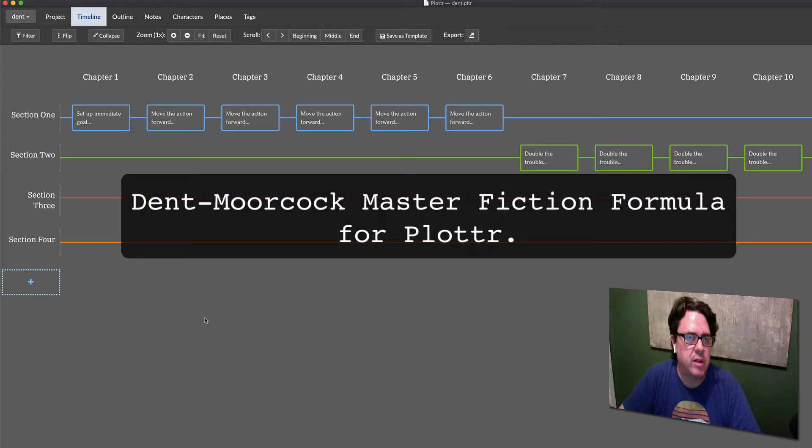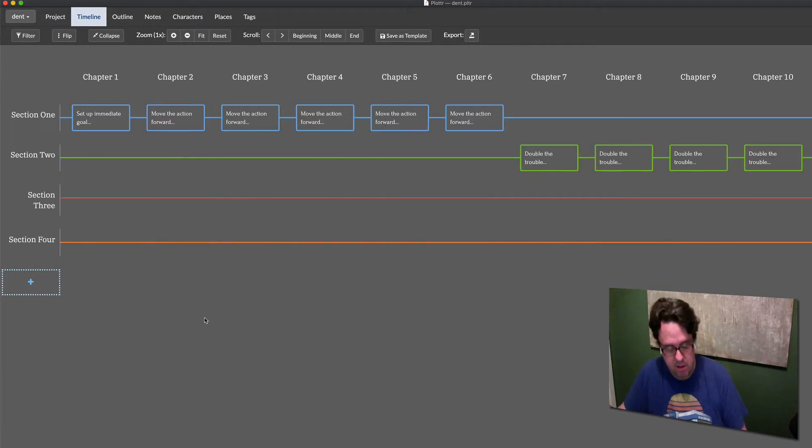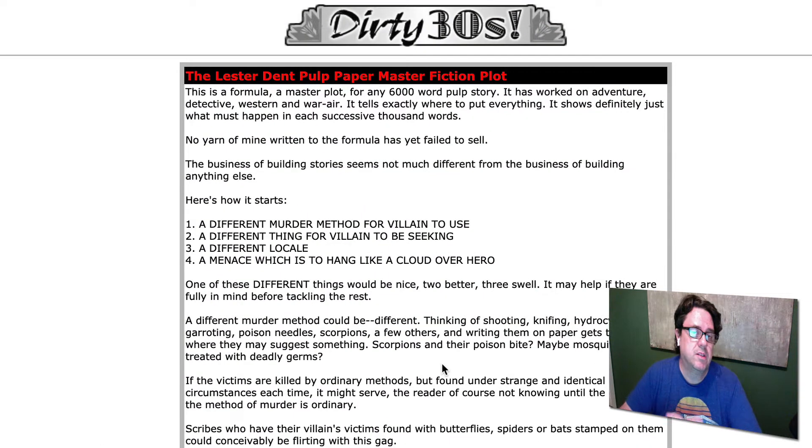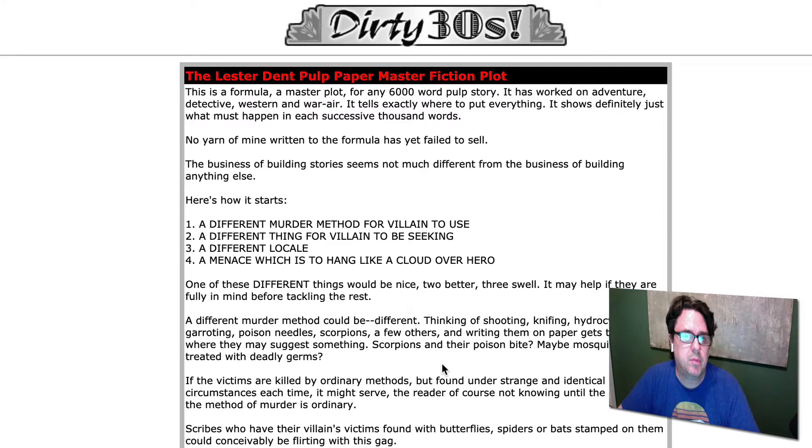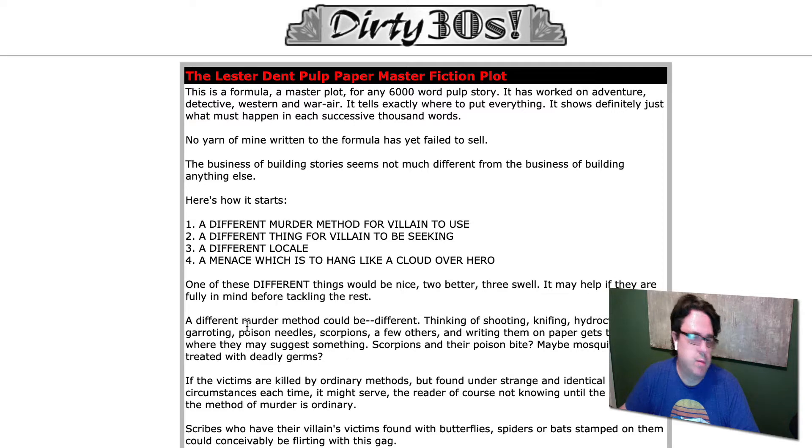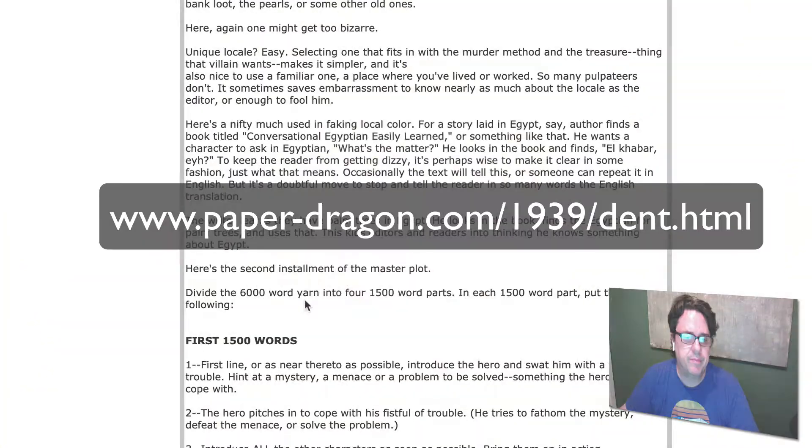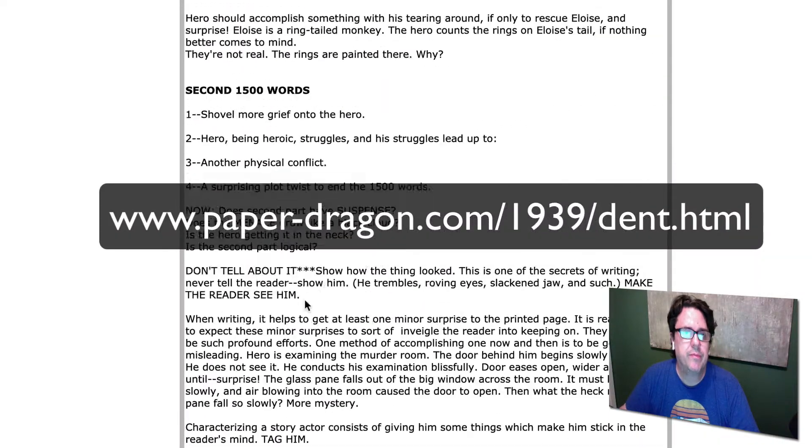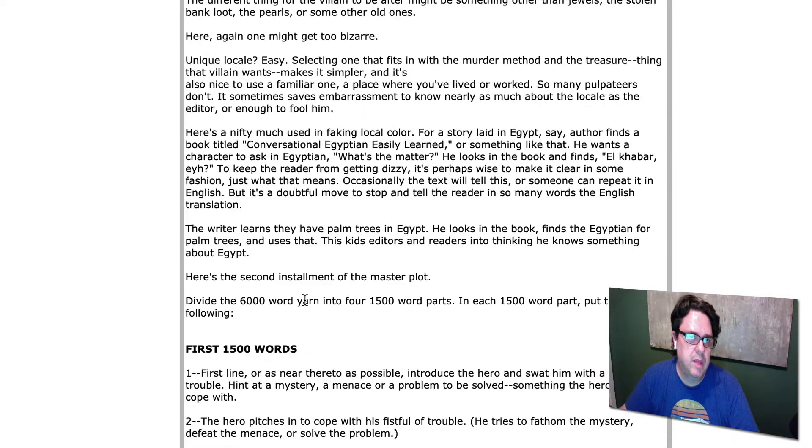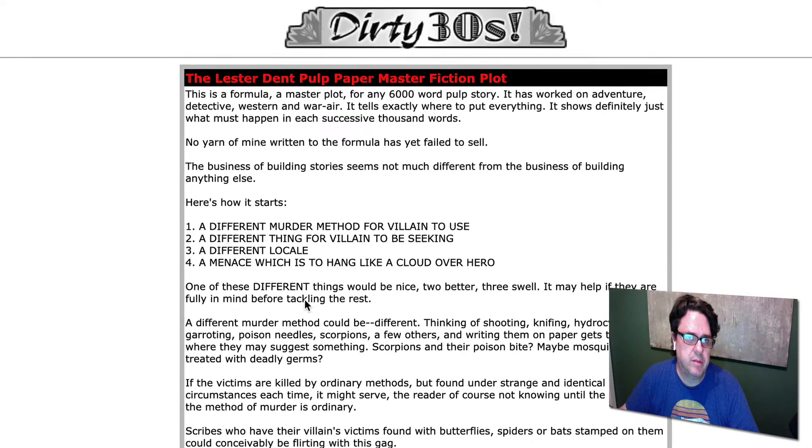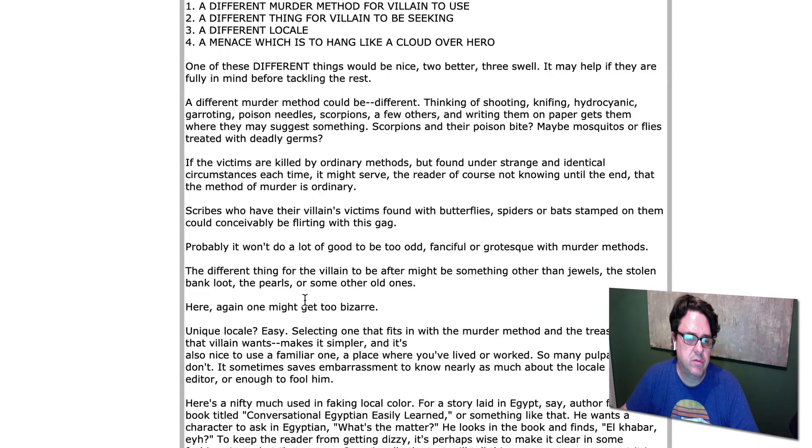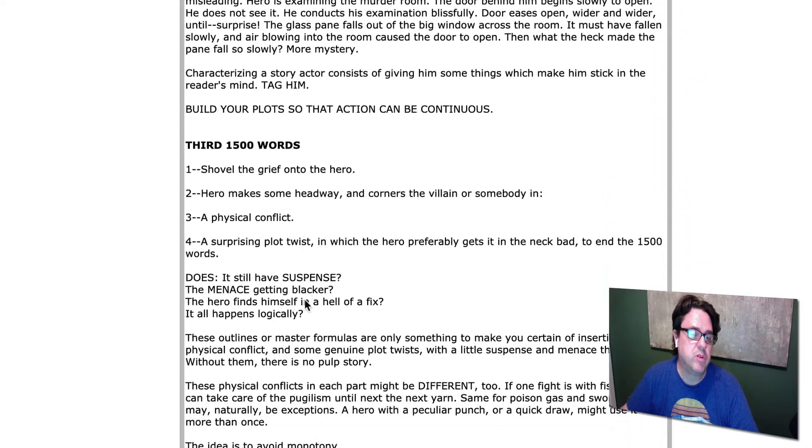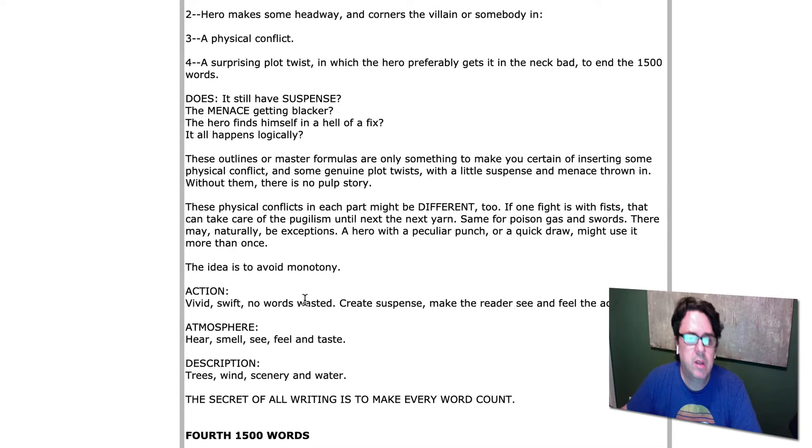Here's my attempt at creating a Dent Moorcock template for plotter. This is based on the Lester Dent pulp paper master fiction plot, and I highly recommend reading this thoroughly on the website if you haven't already. Lester Dent broke this into four sections for a 6,000 word short story, which is what he wrote and sold successfully.